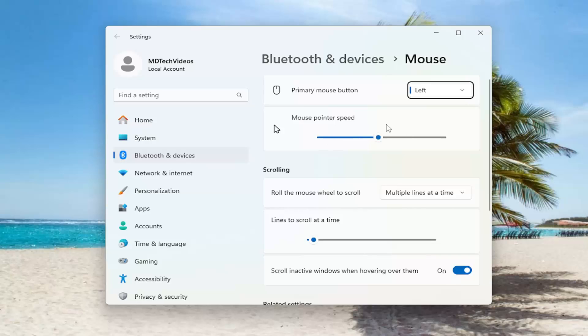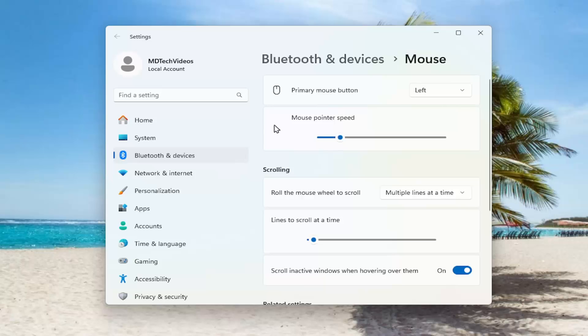On the right side where it says mouse pointer speed you might want to slow that down a little bit so turn down the speed adjustment.